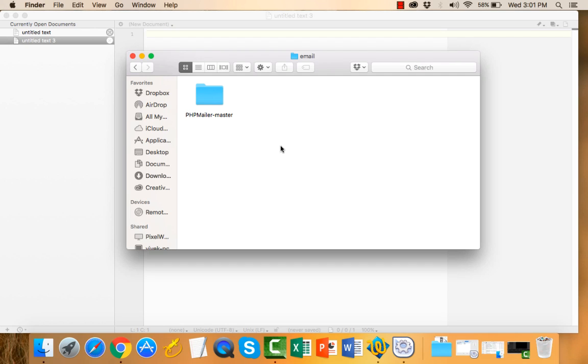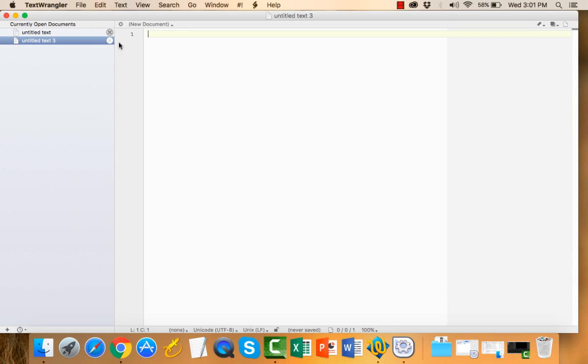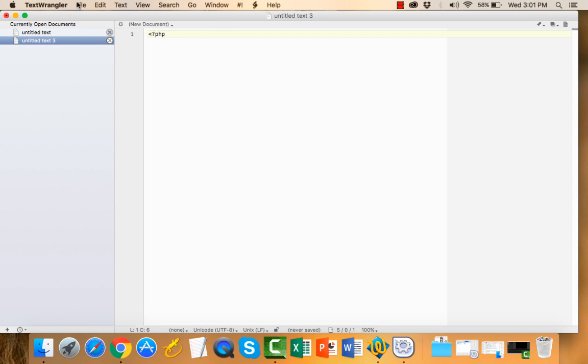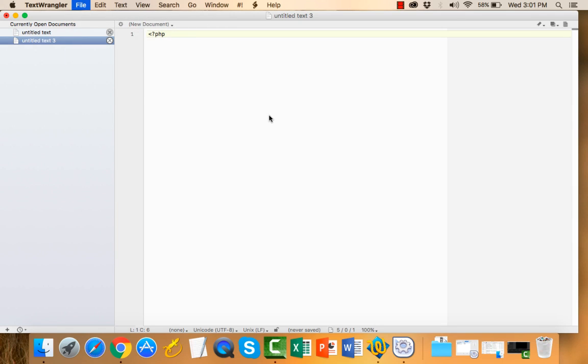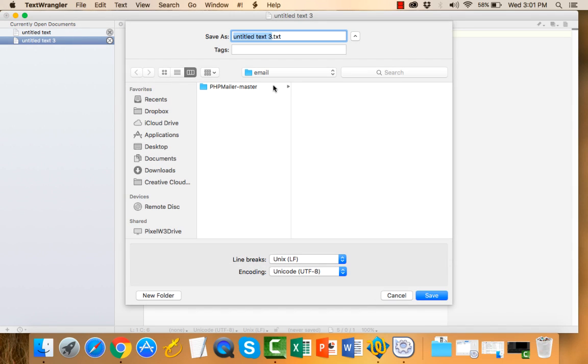I have created an email folder in XAMPP htdocs and copied this PHPMailer folder. I will create a new PHP file and save it as email.php in the same directory.